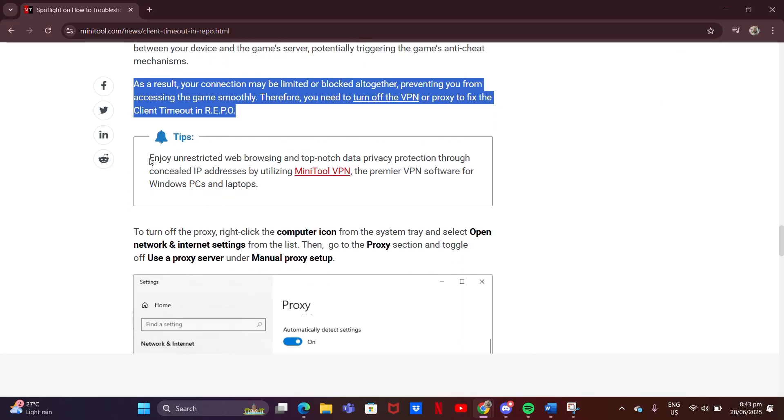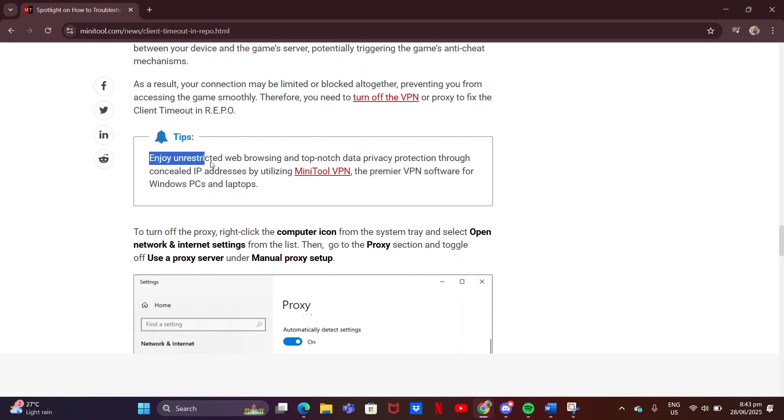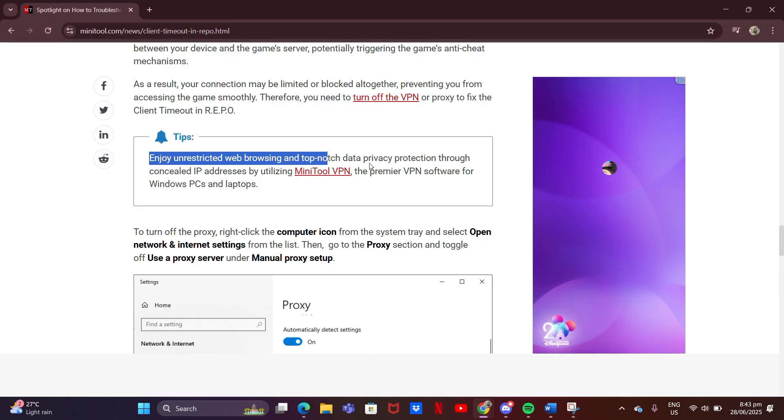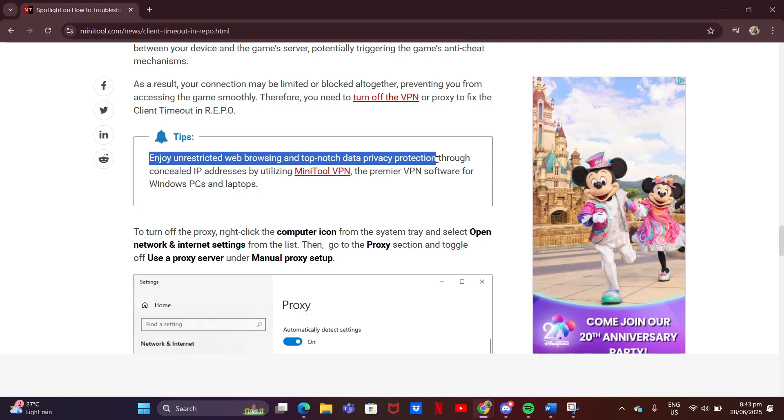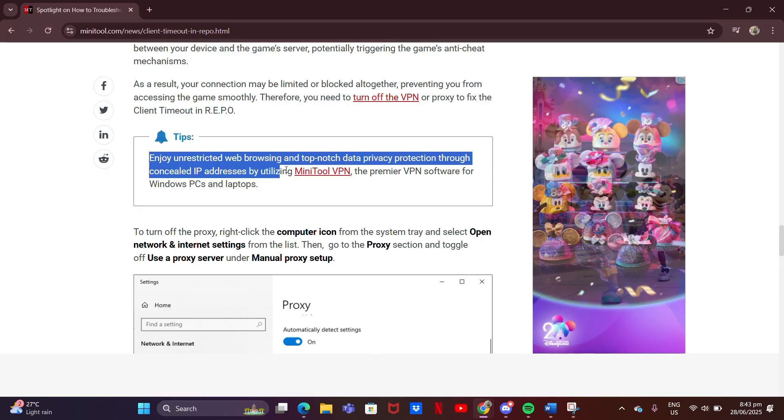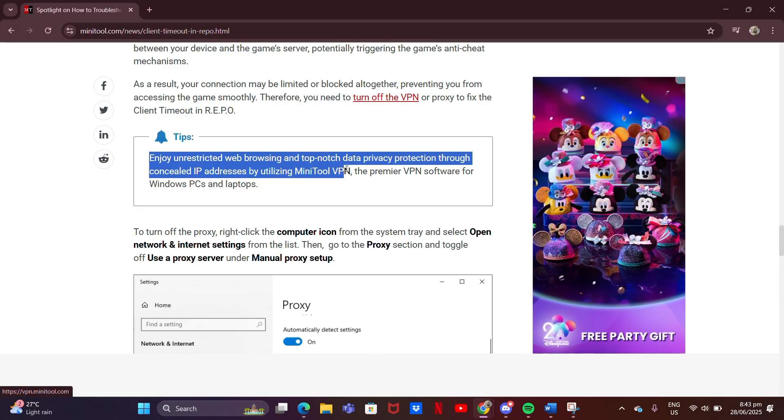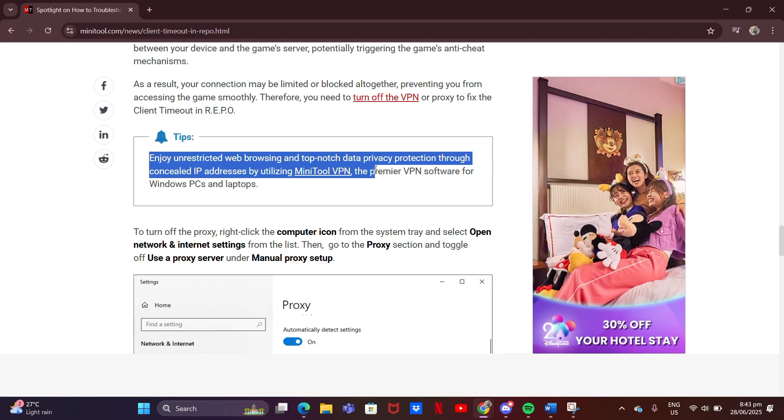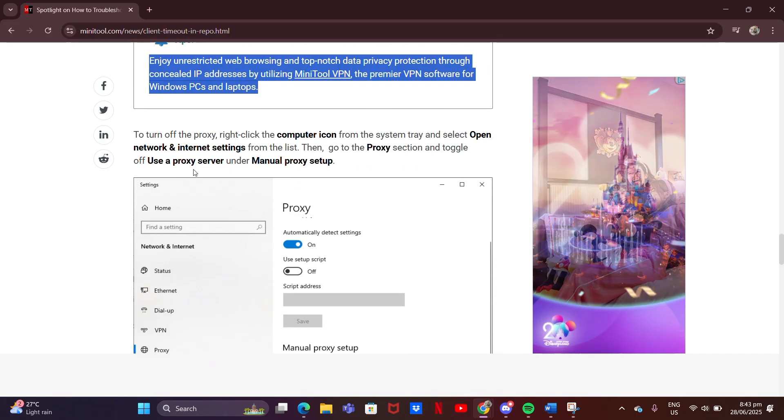Enjoy unrestricted web browsing and top-notch data privacy protection through concealed IP addresses by utilizing MiniTool VPN, the premier VPN software for Windows PCs and laptops.